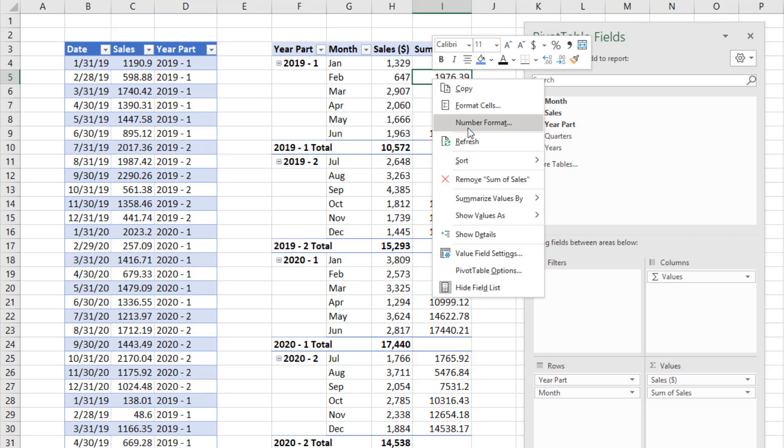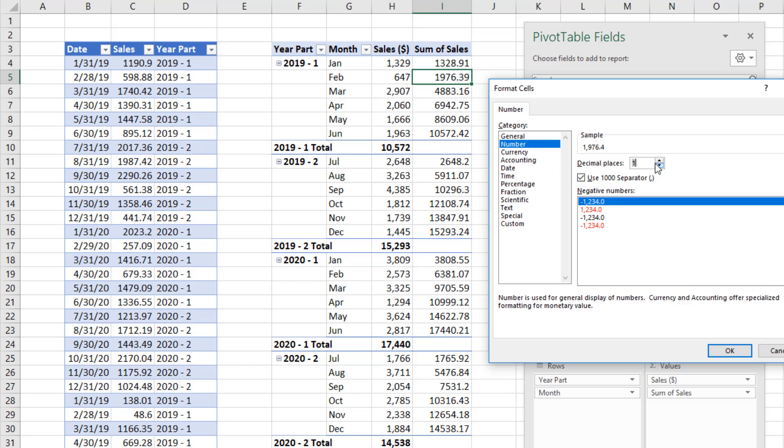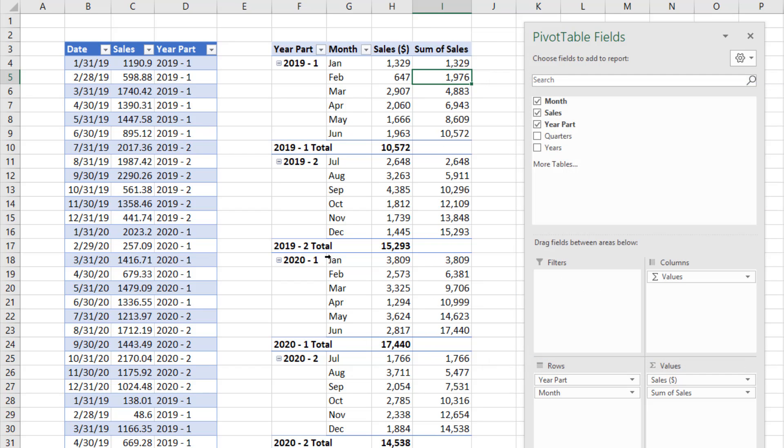Right click, number formatting. And I'll format it the same. And there we go. By adding an extra column to our data set with a fancy formula, we can now create a pivot table with a subtotal and running total for every half year period.